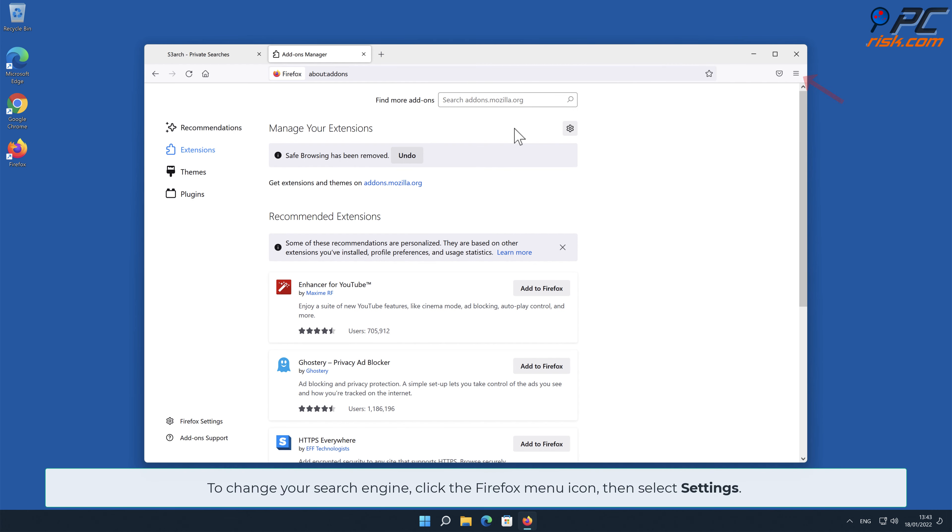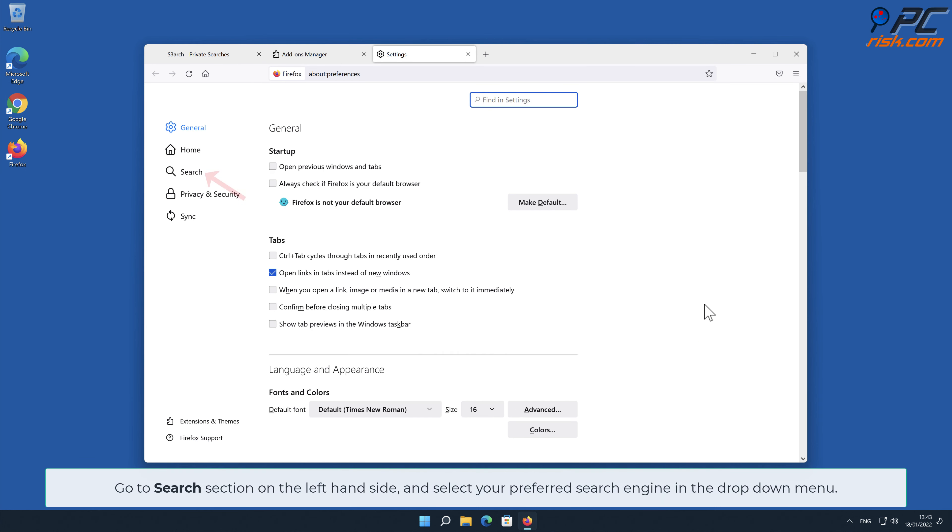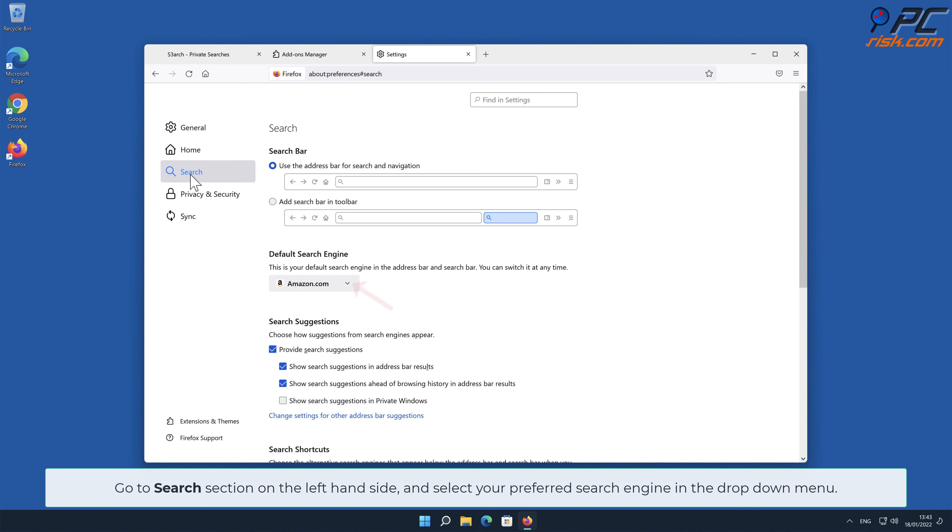To change your search engine, click the Firefox menu icon, then select Settings. Go to Search section on the left-hand side, and select your preferred search engine in the drop-down menu.